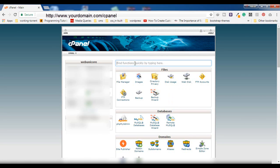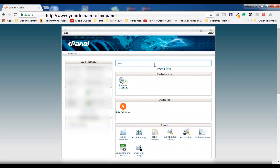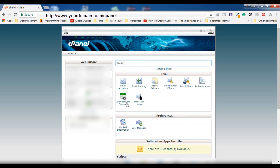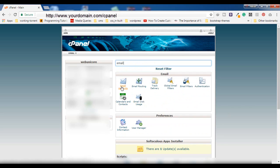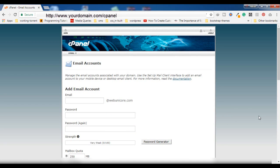If you find a search bar, simply type 'email' and you will be able to access the Email Accounts option. Alternatively, you can scroll down and manually find this option under Email > Email Accounts. Click on it.